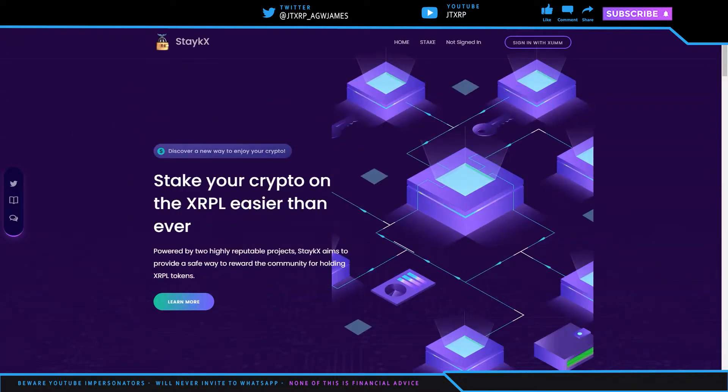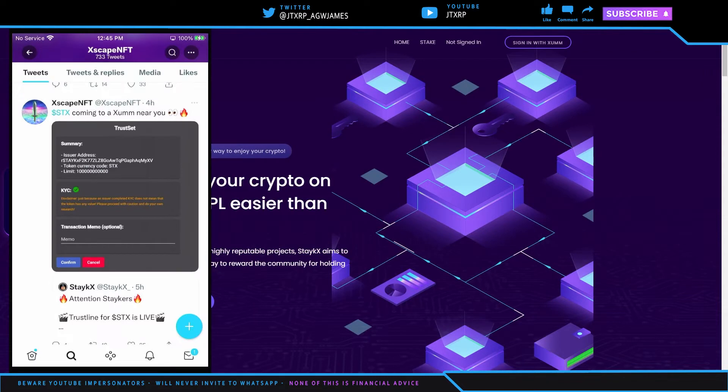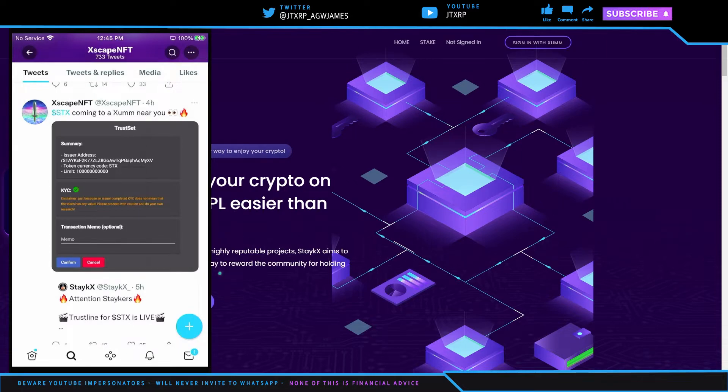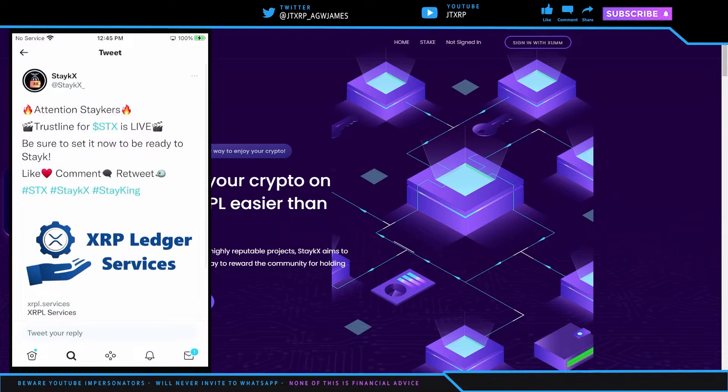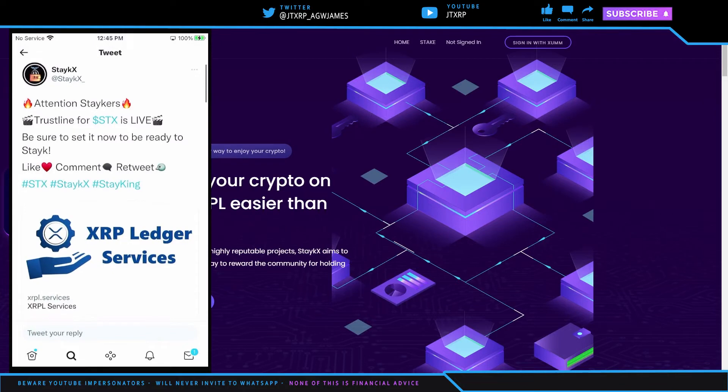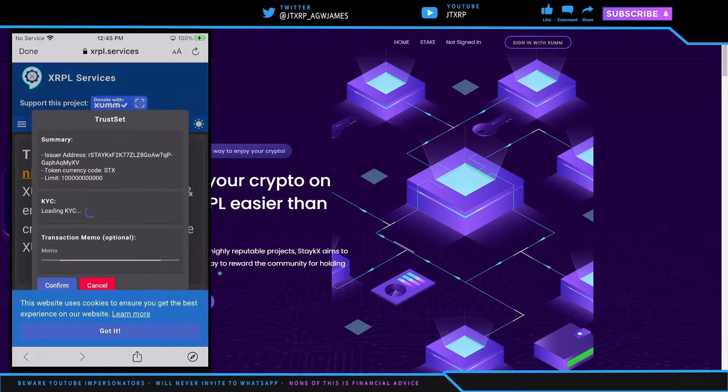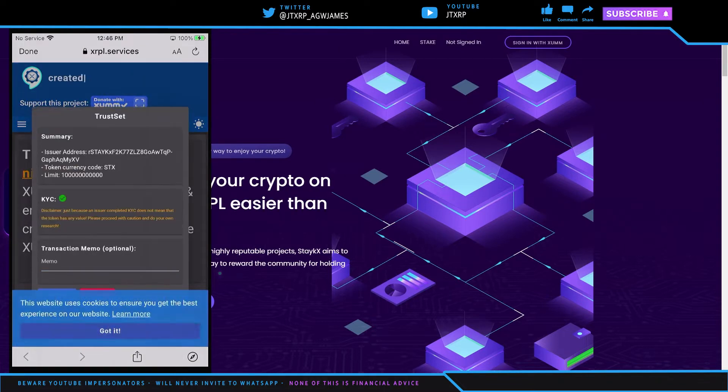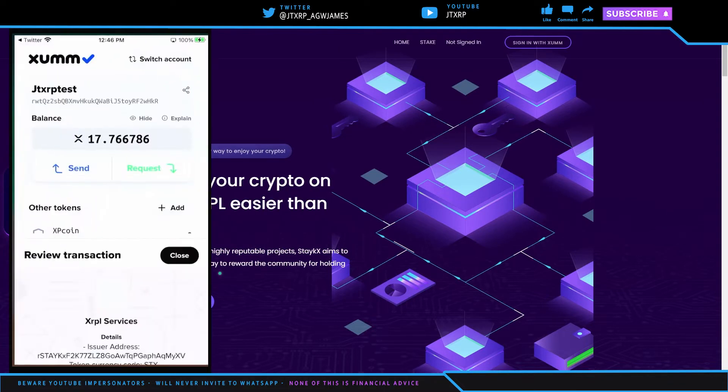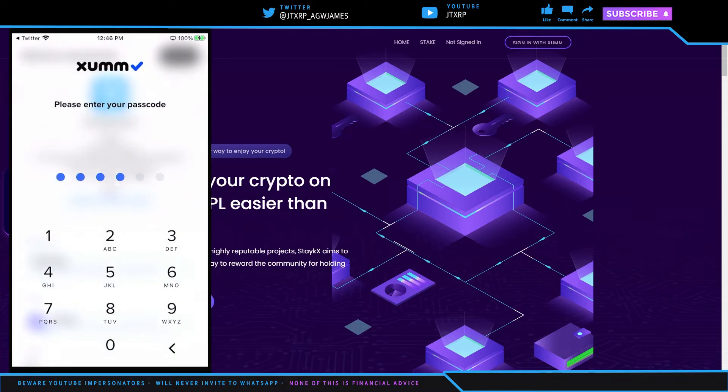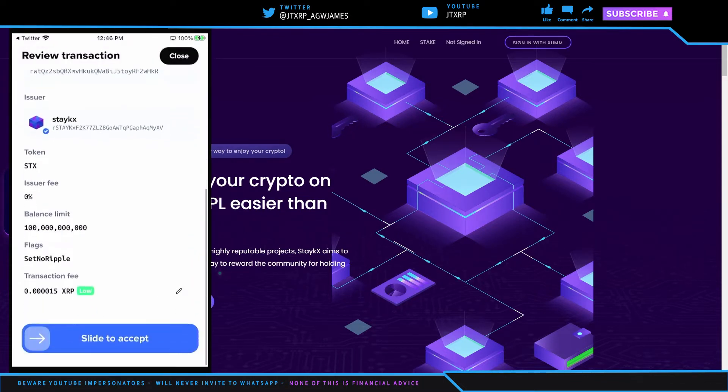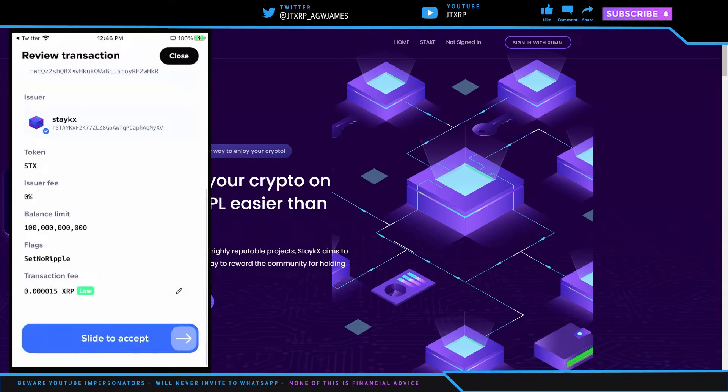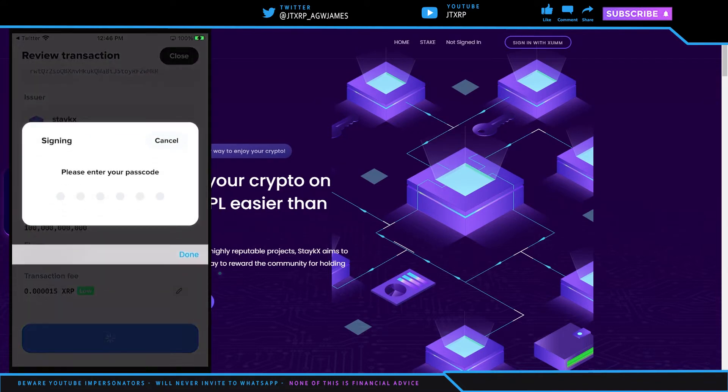So what we're going to do is first I'm going to switch to my phone view here so you can see that. I'm going to put the link to this tweet inside the description of this video. Basically you're going to go to this tweet and click on here. You're going to hit the link to add the trust line to your wallet and then hit confirm. Make sure you put in your passcode, use your face, do what you have to do. And then we're just going to add this to the test wallet here.